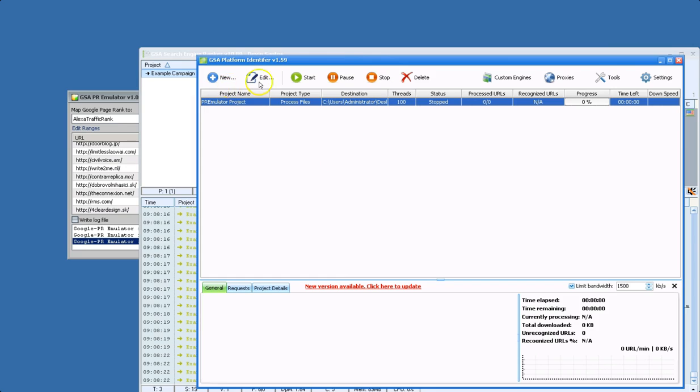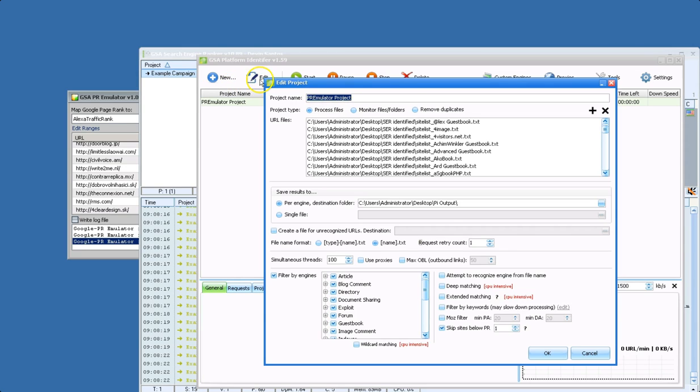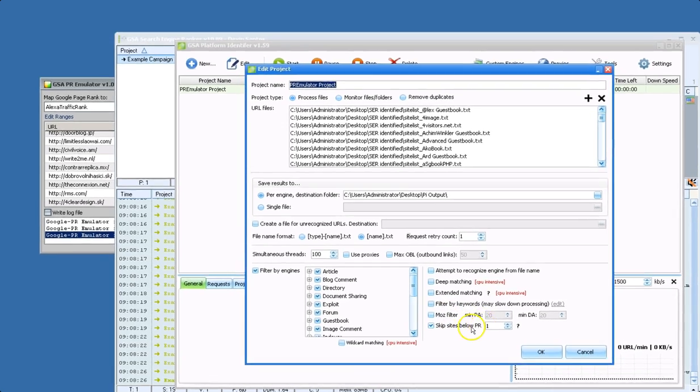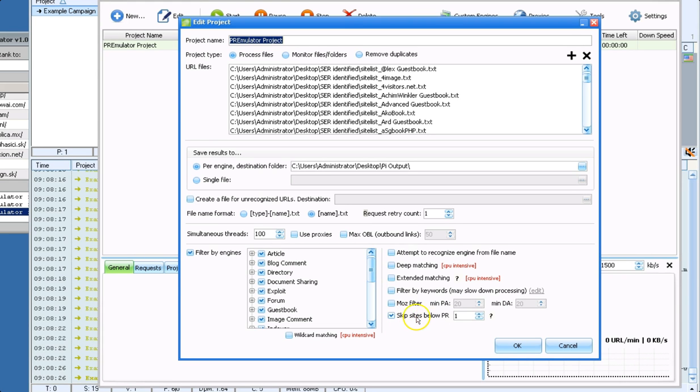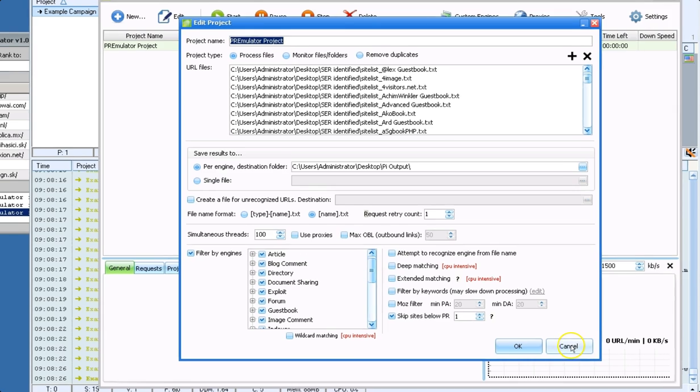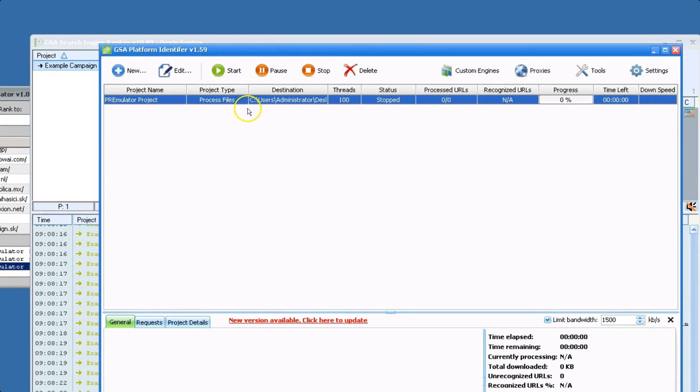You just in your project, you would go down here and you would choose skip sites. It's basically the same option.